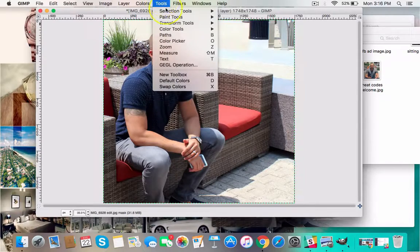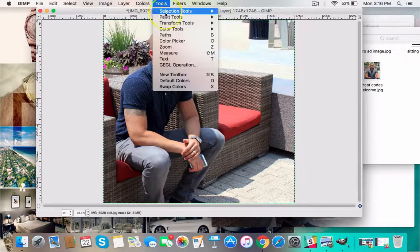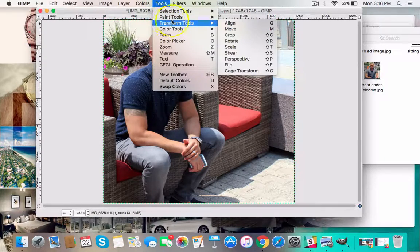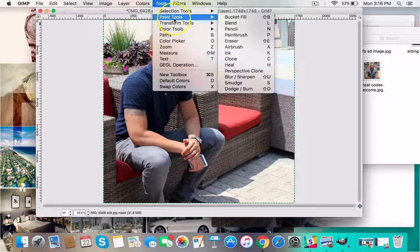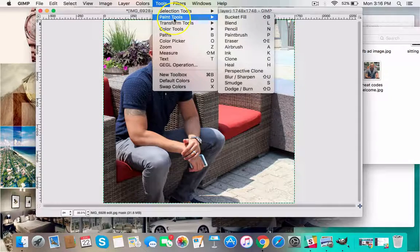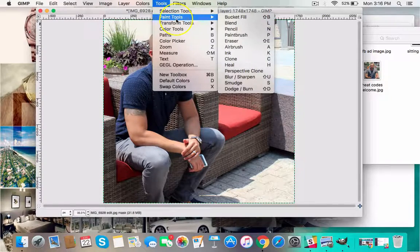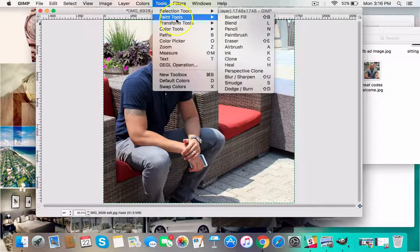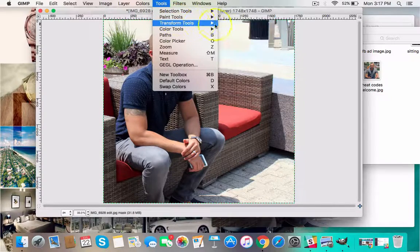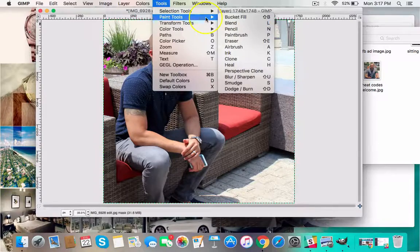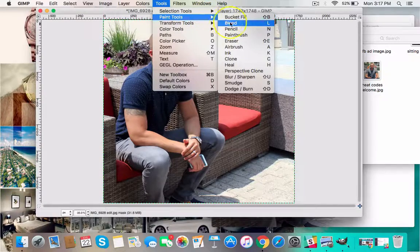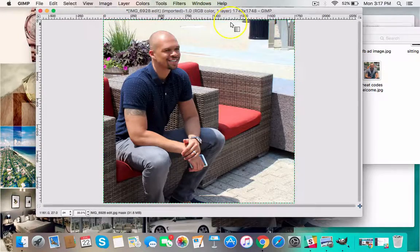And then I need the tool that's actually going to spread that white layer over it. So I go over here to Tools and it should be in... I'm looking for Blend. There it is. Blend. So under Paint Tools, Blend.